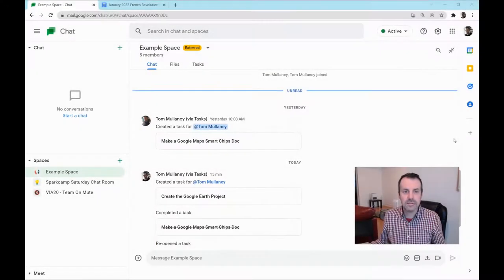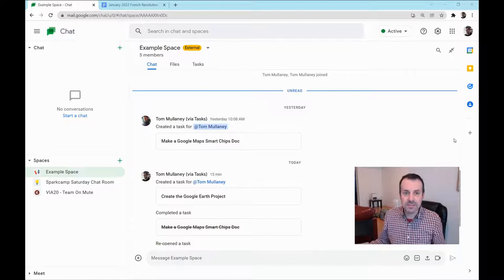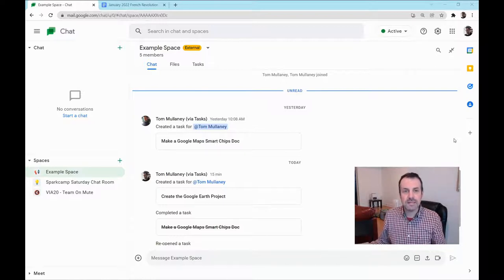Hi, I'm Eleni. I'm here today in Google Chat in a space and I want to show you how to create a task in a space.